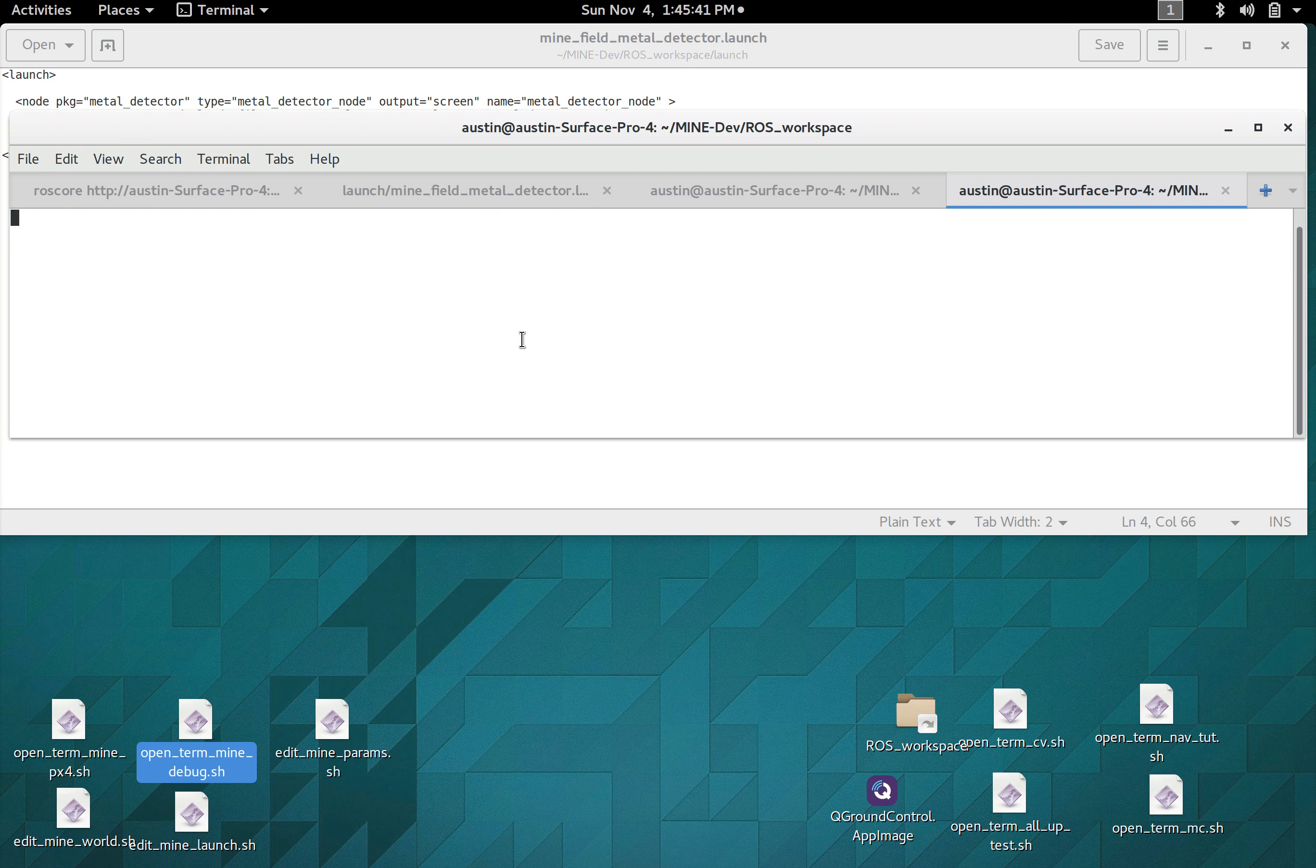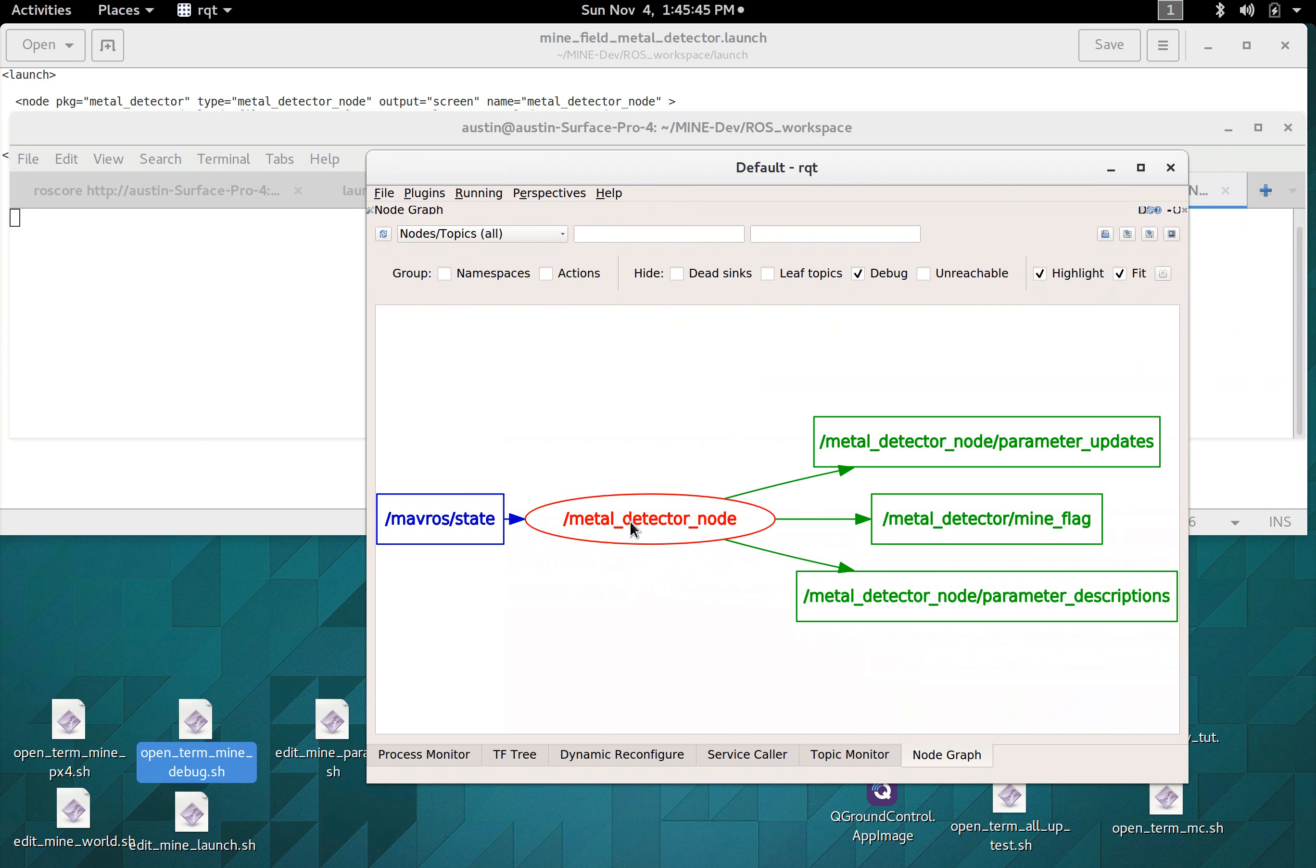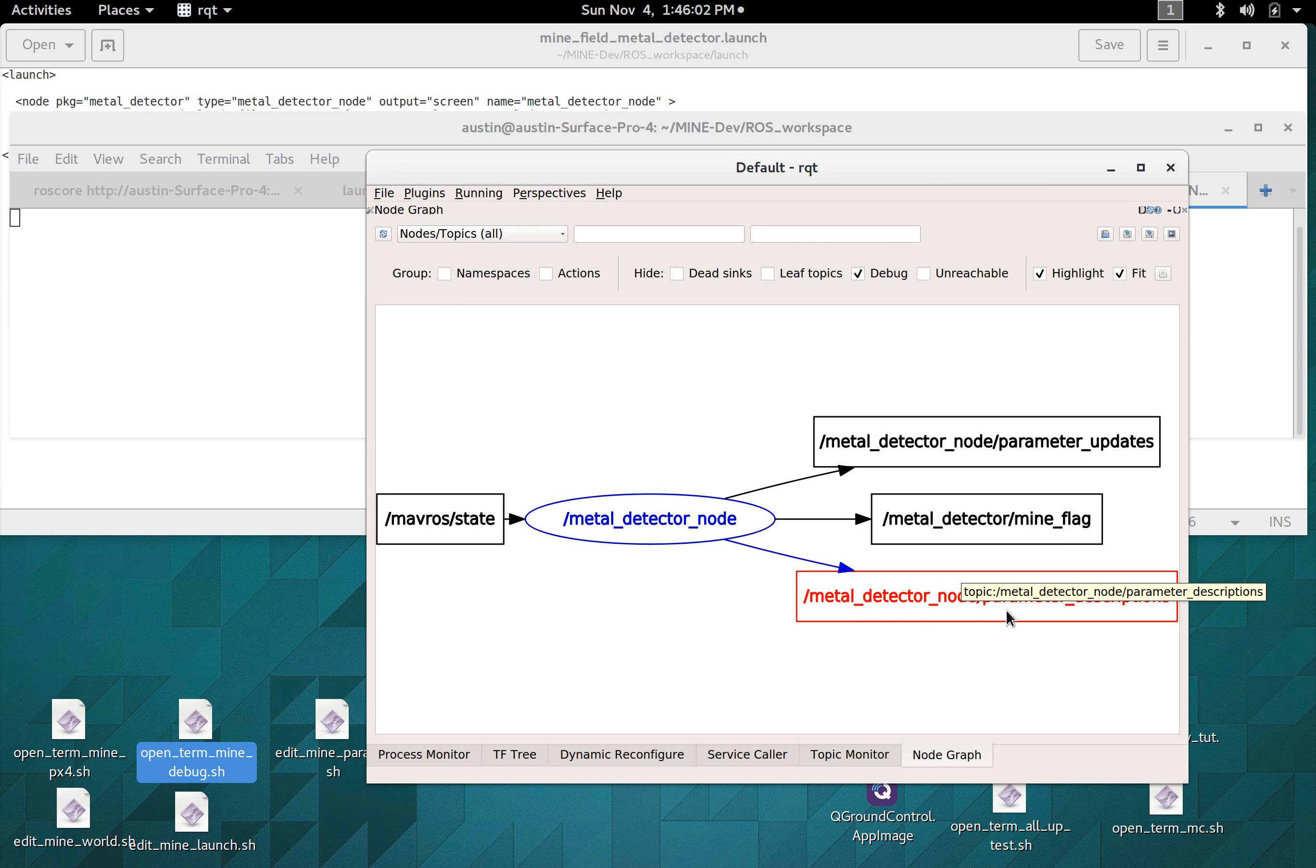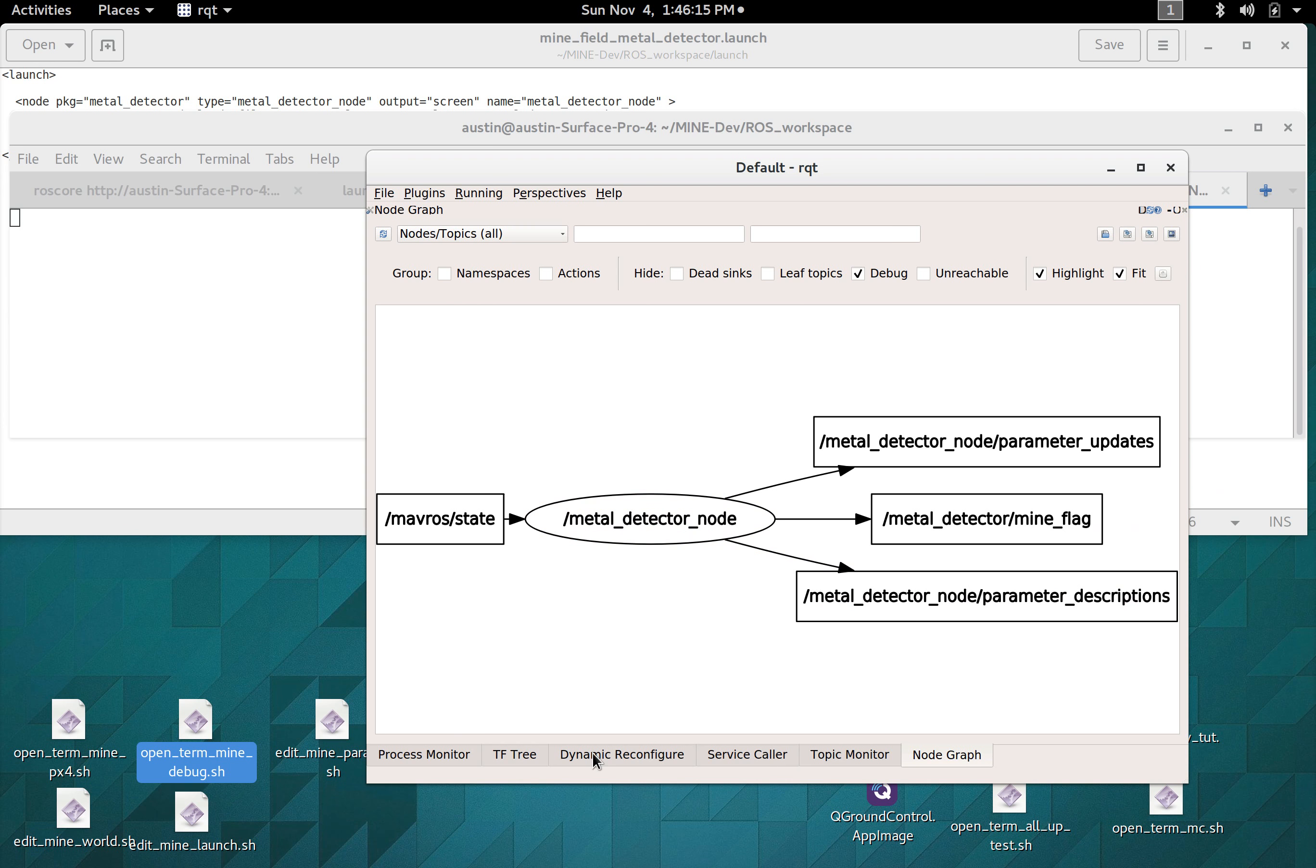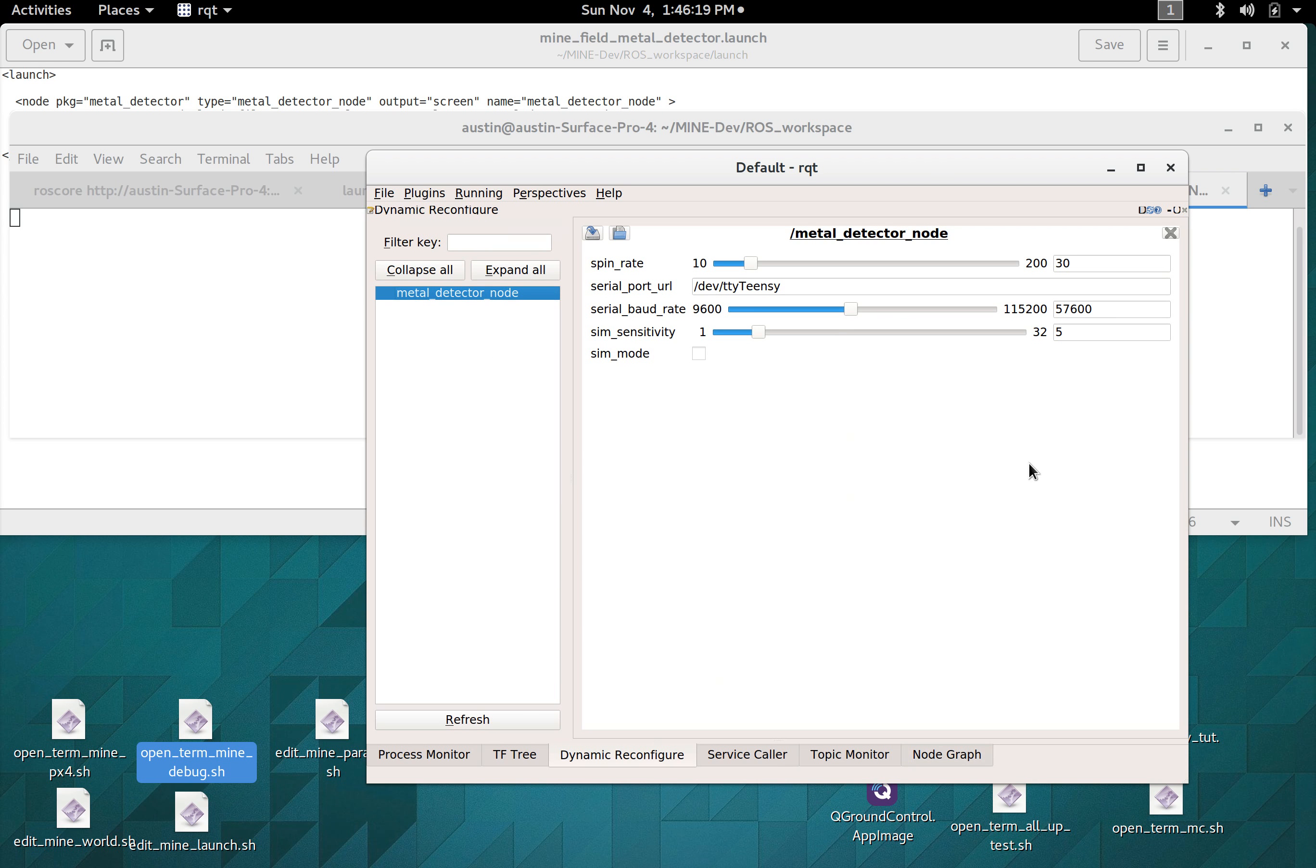And so if you open up a program called rqt it will allow you to see what's going on with ROS. So you have the metal detector node, it has one input which is the mavros state, mavros isn't running so it's just not getting that, and it outputs one thing which is this mine flag. Now this topic which is the parameter descriptions and parameter updates that just has to do with the node's parameter server and I'll show you how that works. So dynamic reconfigure allows you to select a node and these are all the parameters that we had defined in that file. So we could change the spin rate in real time or you know do any one of those things and you can change this stuff and actually see it affect the robot which is pretty nice.